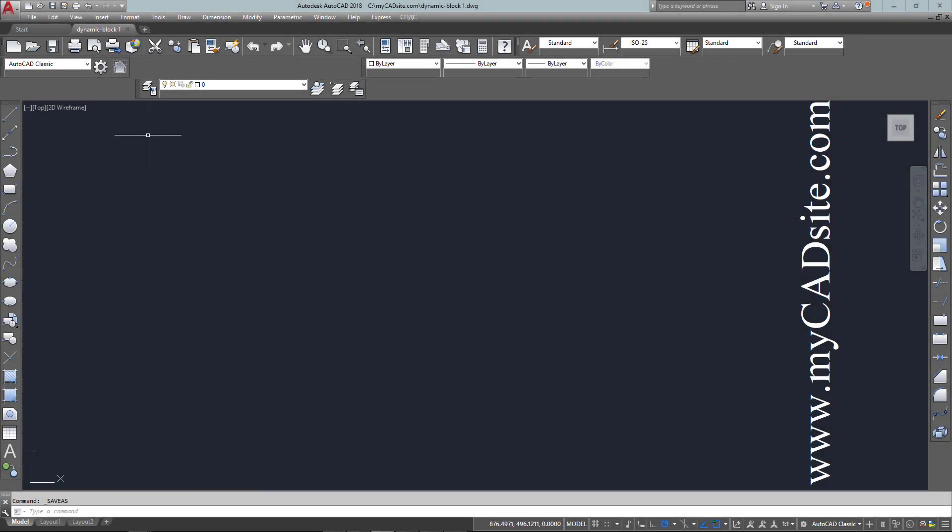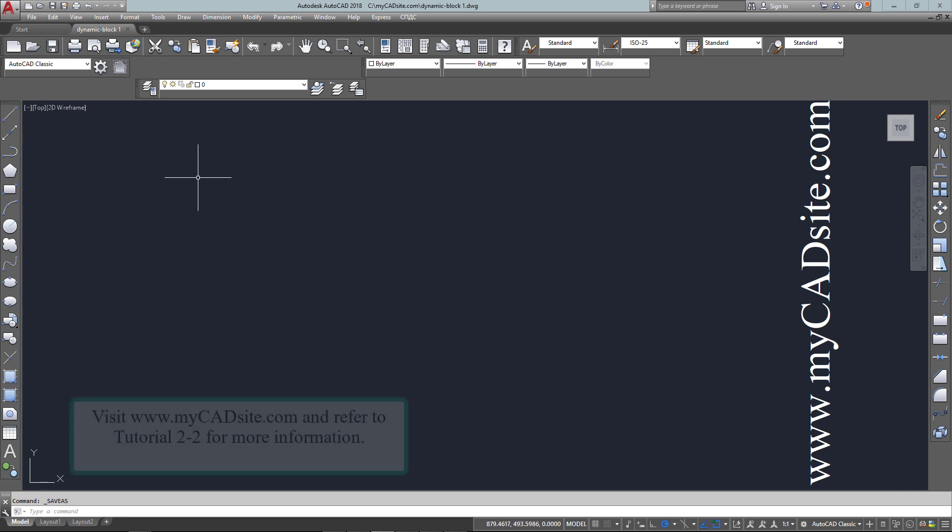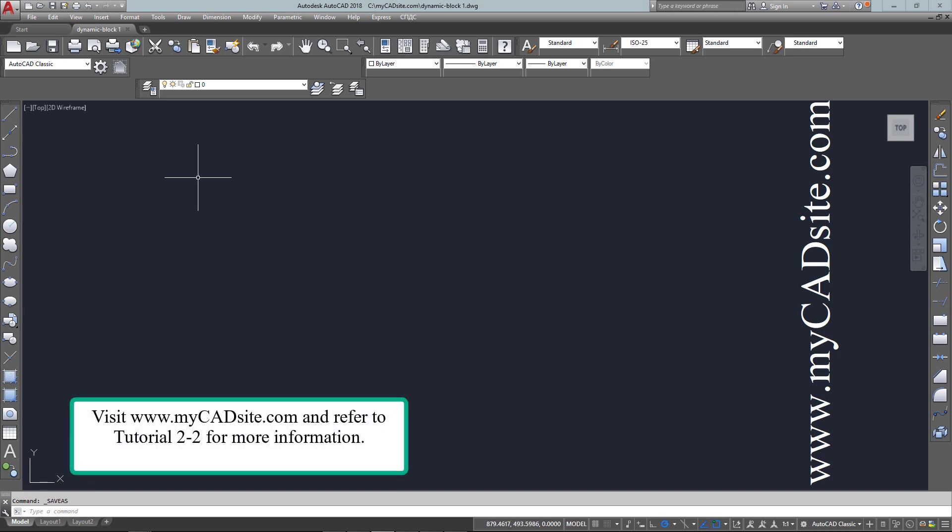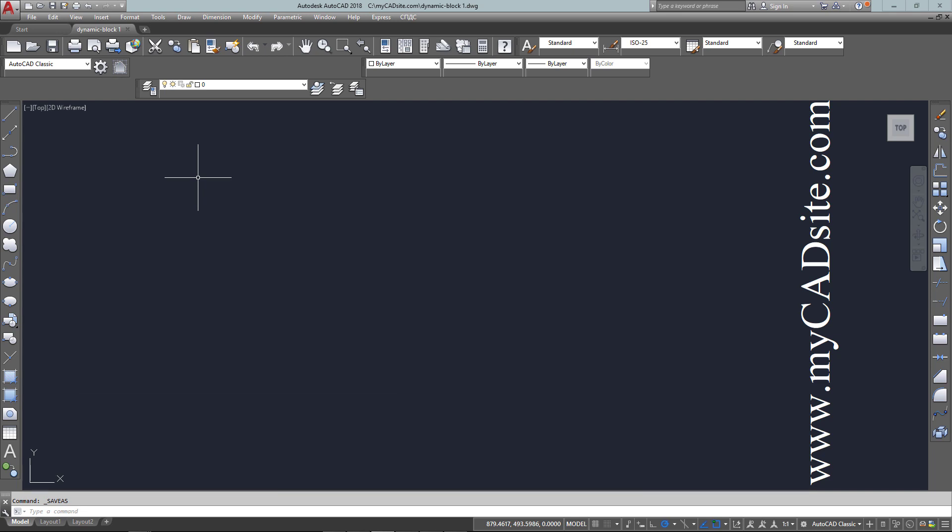Hello and welcome to mycadsight.com. We are working on blocks still, and this is from tutorial 2-2. Here we're going to make a block out of a chair, and this will be a dynamic block which will allow us to rotate it using a rotate parameter, which we'll show you later.